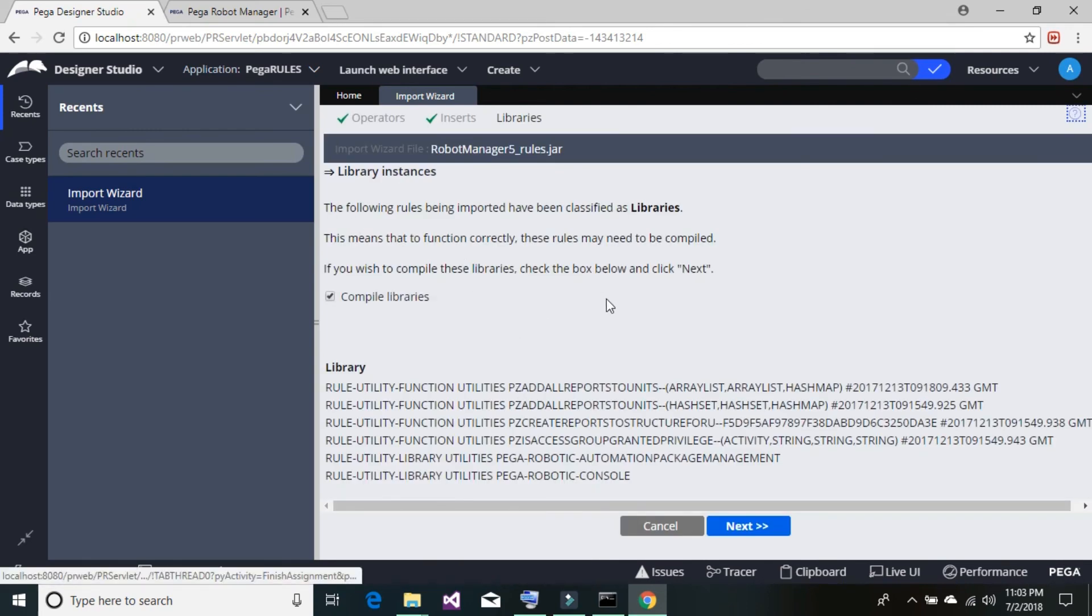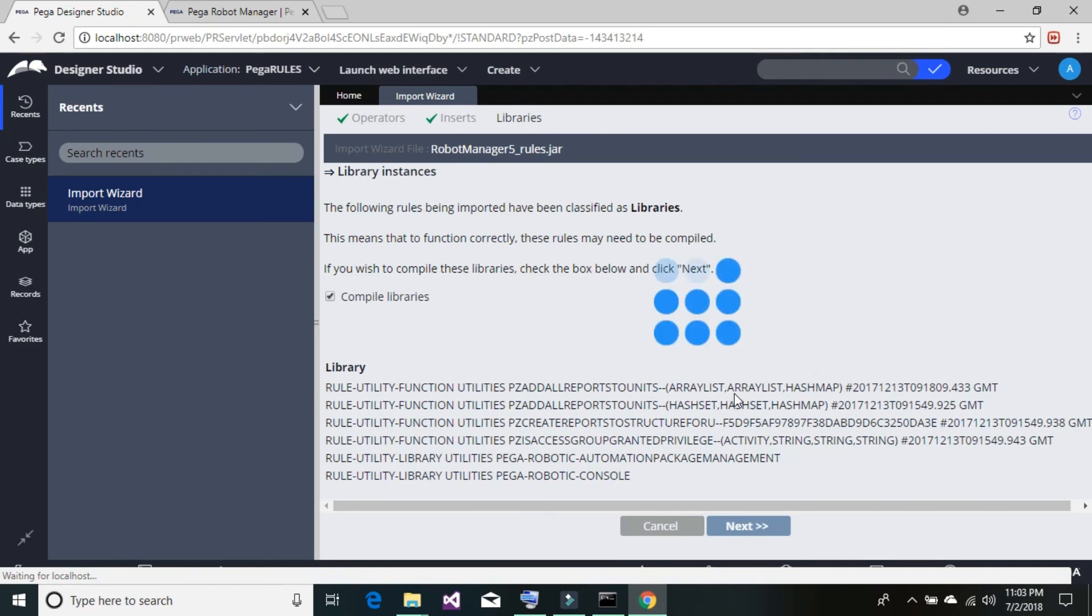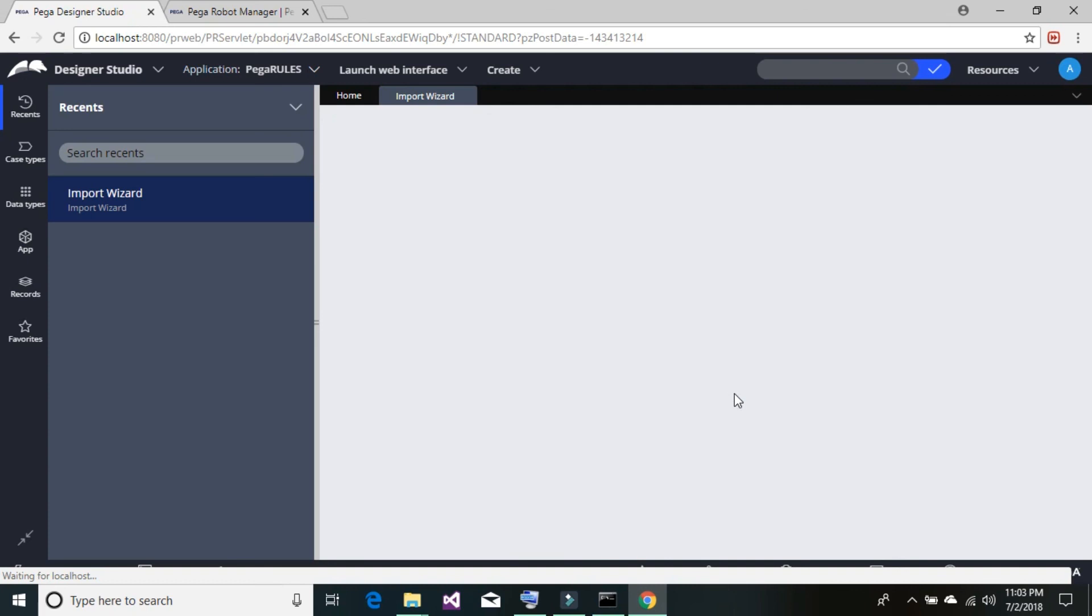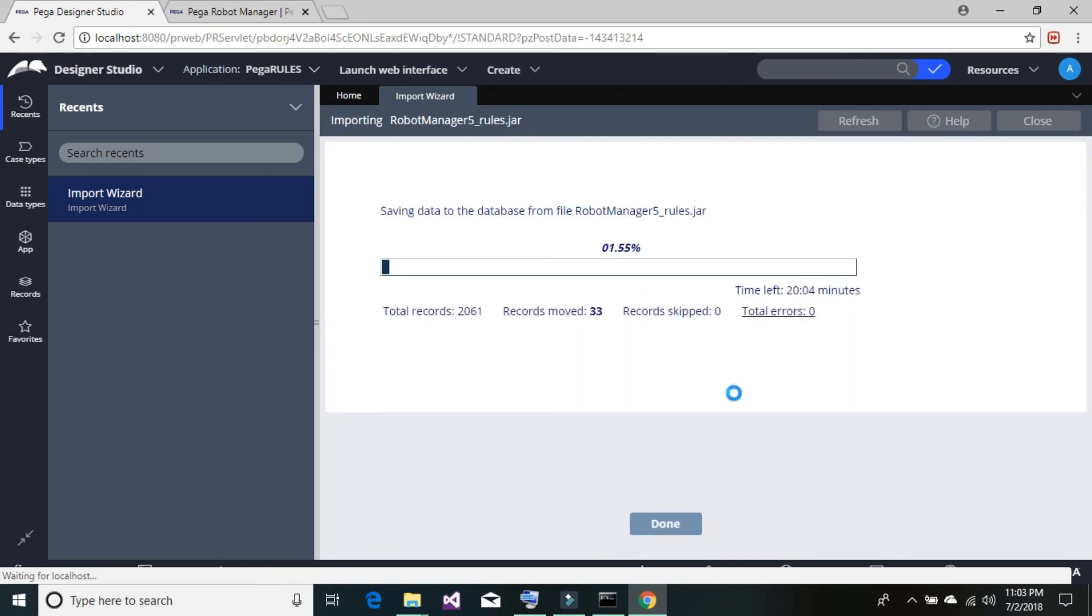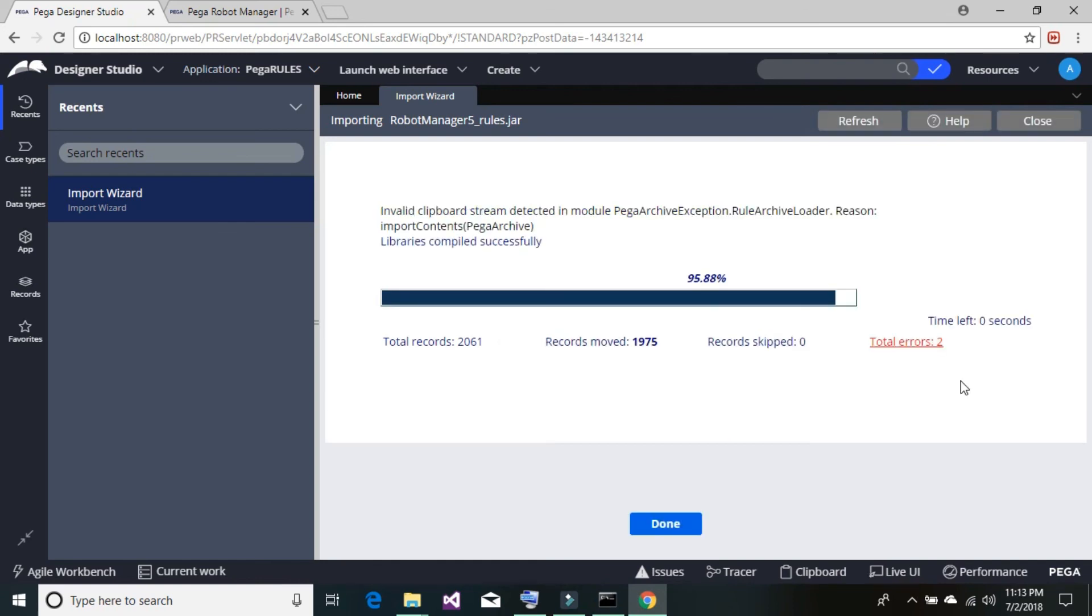Leave everything as default and again click on next. It will take a little bit of time to load all the records. Once it's done loading all the required files, you will see this window. If there is any error, then it will show the number of errors. For now, we can ignore this as it's related to archive load or something. Just go ahead and click on done.